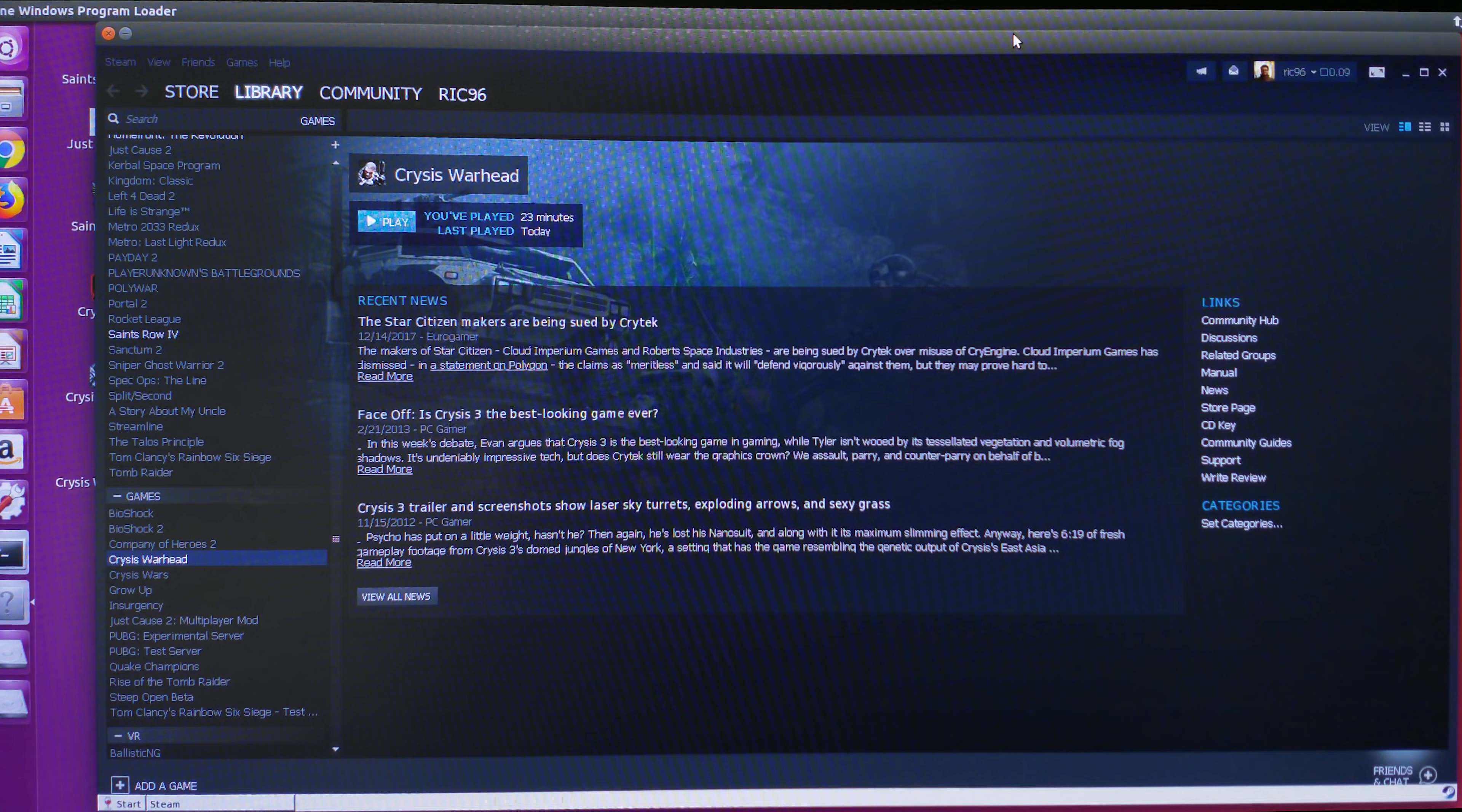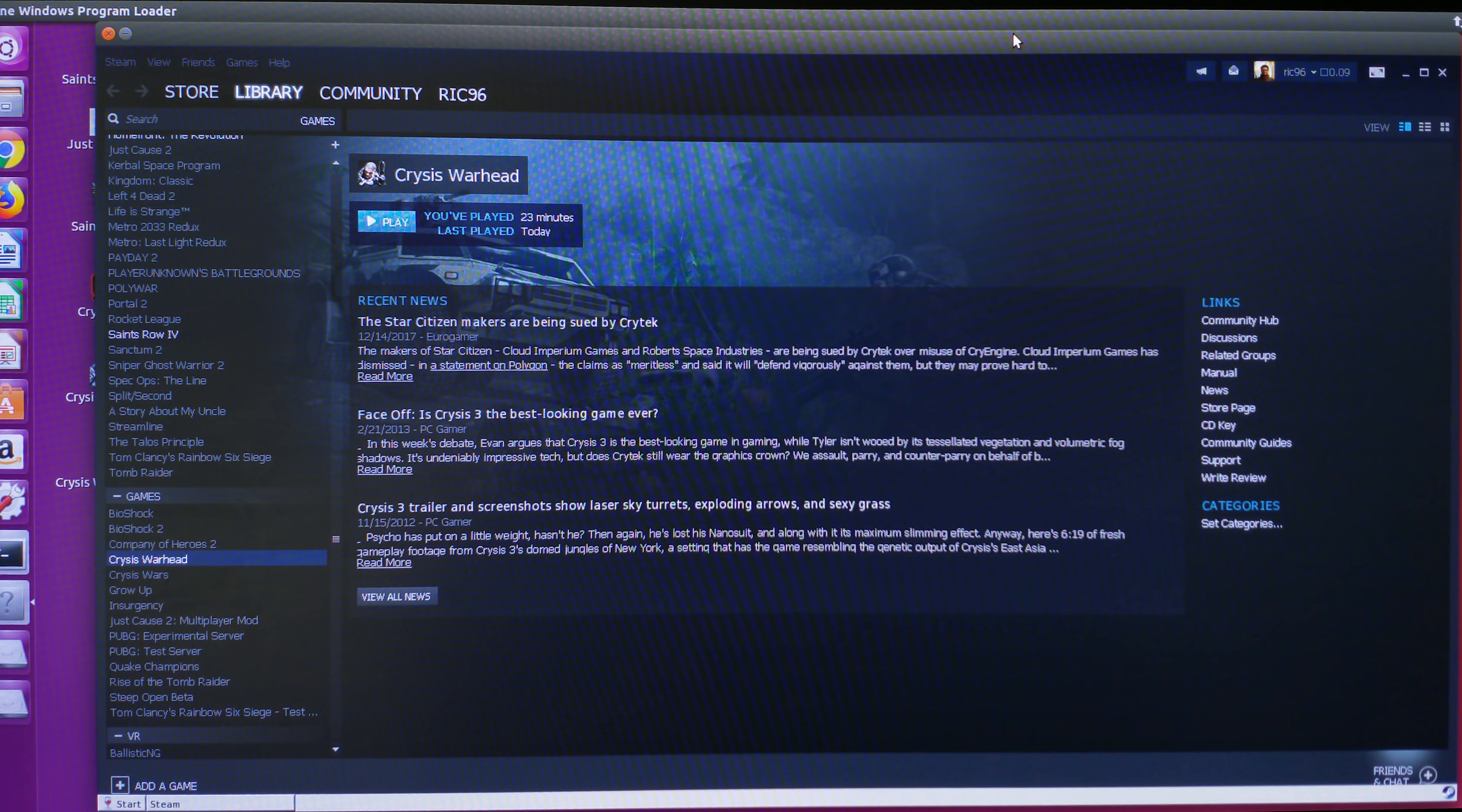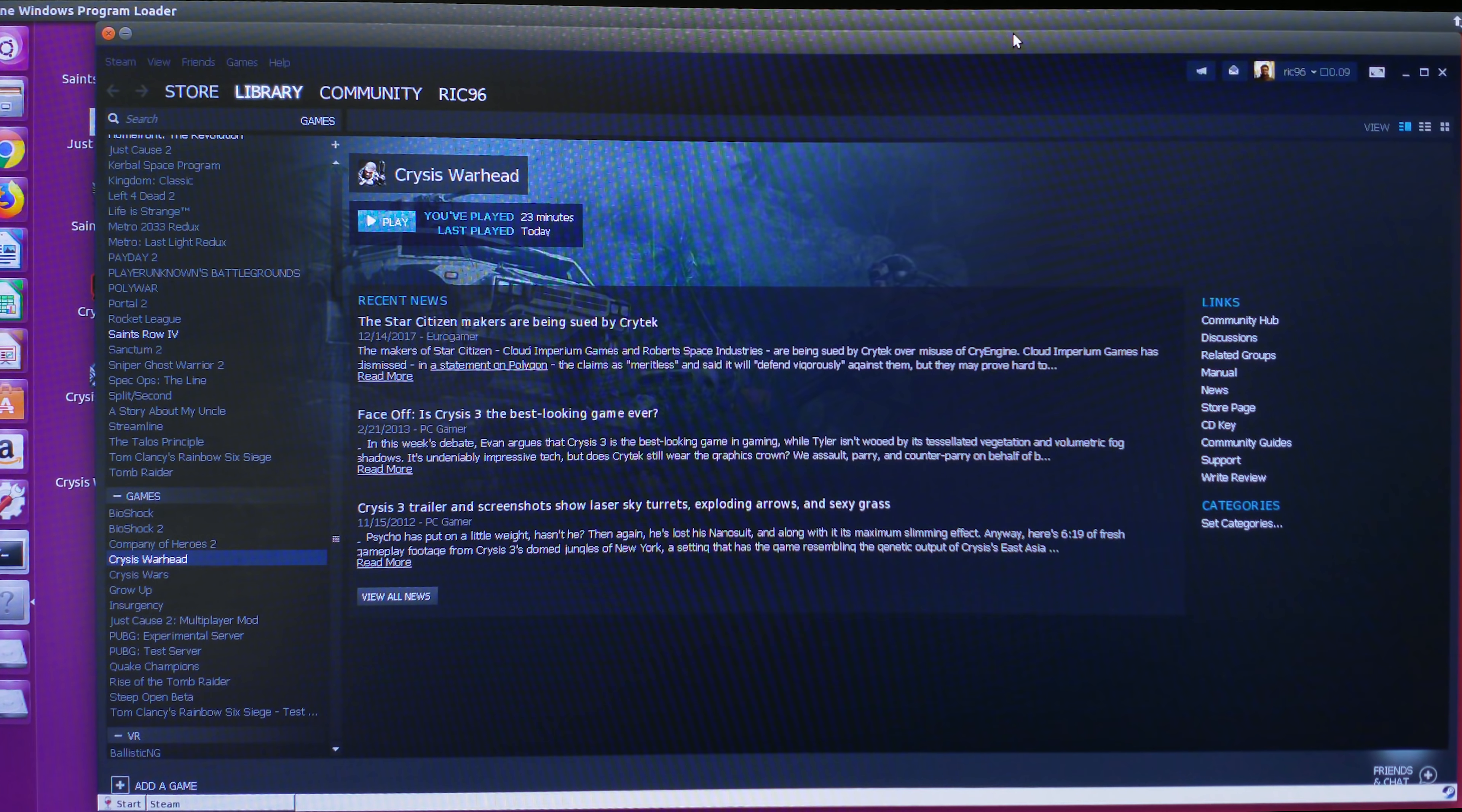Welcome back everyone to another video. In one of my previous videos, I covered DXVK, which converts DirectX 11 API calls to Vulkan in order to make games work on your Linux environment using Wine.